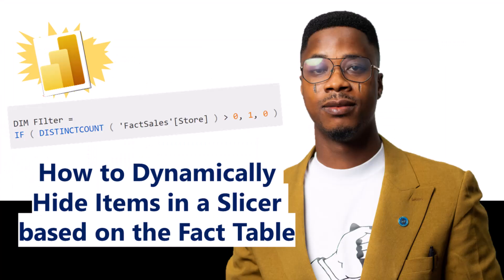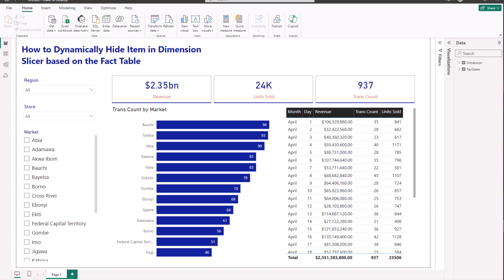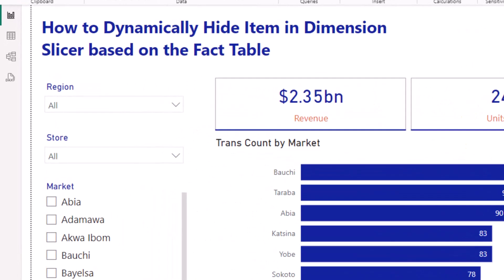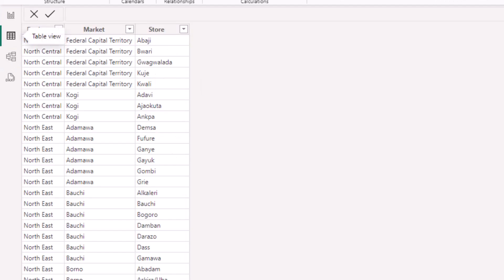Hello everyone, welcome to my YouTube channel. My name is Adewali Yusuf. In this video I'm going to be showing you how to dynamically hide items in a dimension slicer based on your facts table. A lot of people have been having this issue and doing it with a manual approach, so I'm going to show you how to automate this.